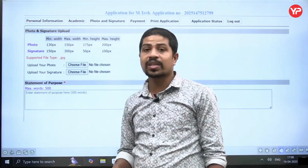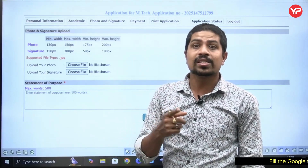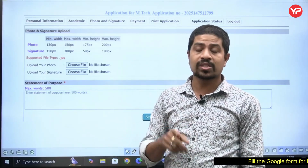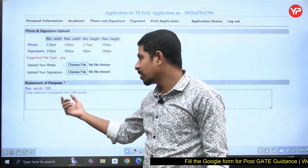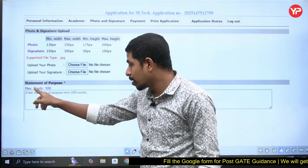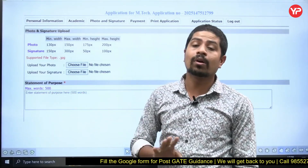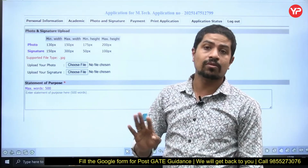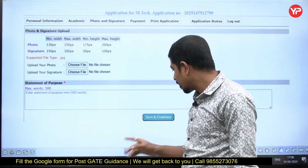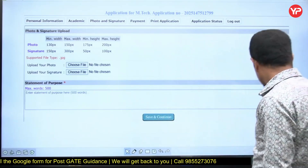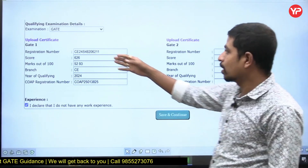Very importantly, IIT Jodhpur is also asking for a Statement of Purpose (SOP) even for MTech. Europedia helps you write this statement of purpose. The maximum number of words is 500 only — do not copy and paste a document. Keep it to 500 words. Then save and continue.